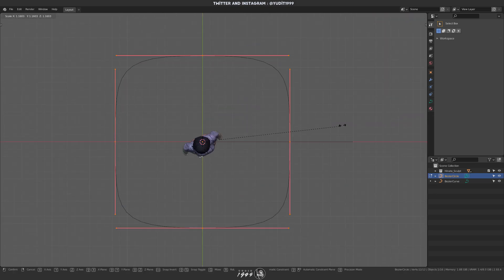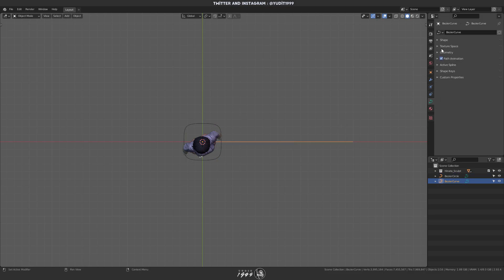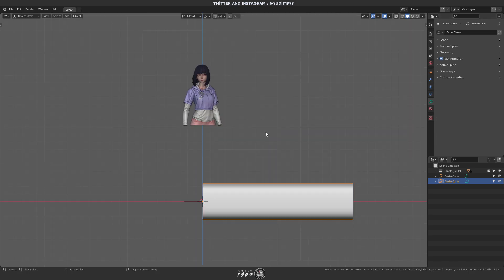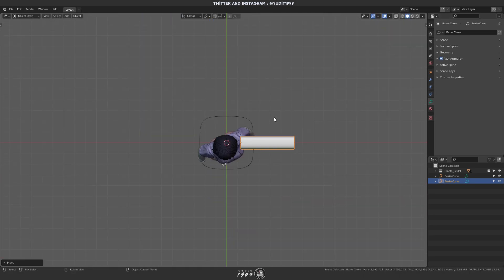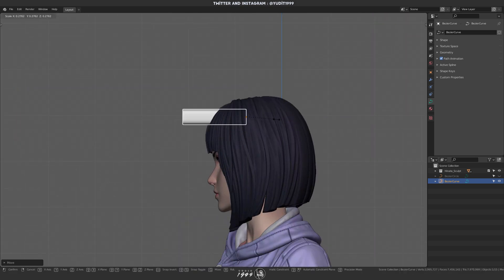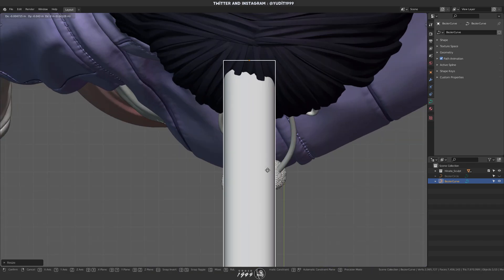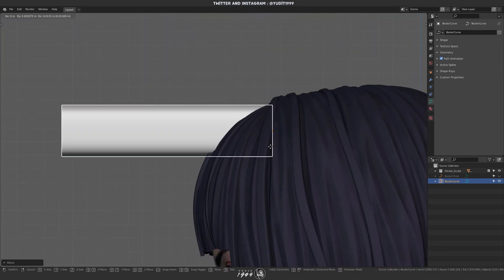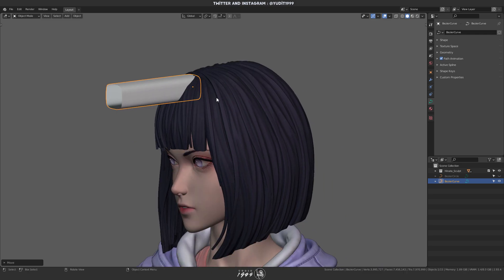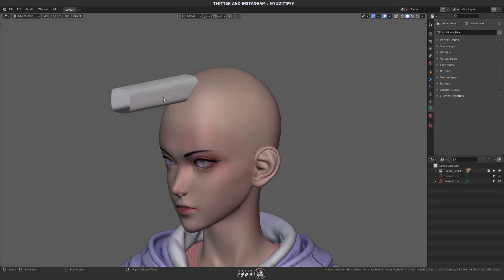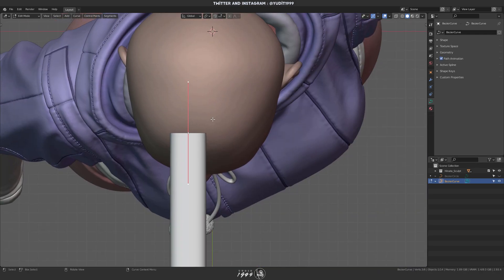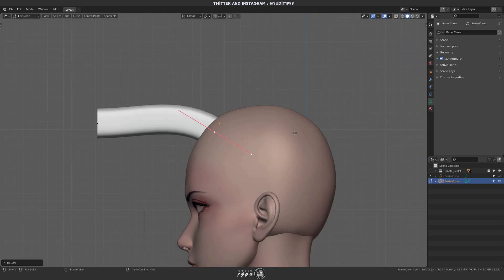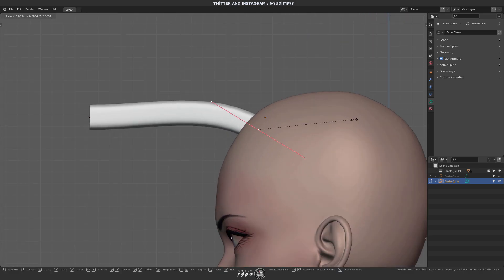Now I'm gonna scale it down and I'm gonna use it as the bevel object for the Bezier Curve. Here I'm just trying to put it on her head. Now I'm just gonna hide her hair for demonstration and there you go, about Hinata over here.